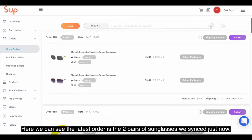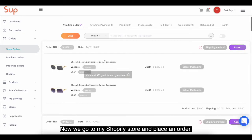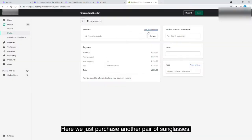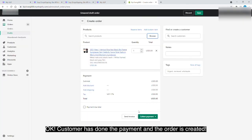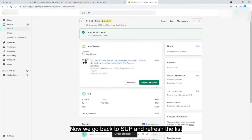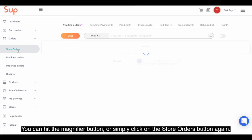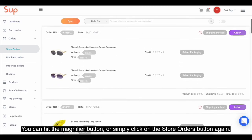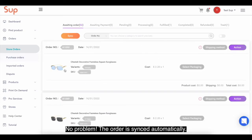Let's check it out. Here we can see the latest order is the two pairs of sunglasses we synced just now. Now we go to the Shopify store and place an order — purchasing another pair of sunglasses. The customer completes payment and the order is created. Now we go back to Swoop and refresh the list by clicking the magnifier button or the store orders button again. No problem — the order is synced automatically.